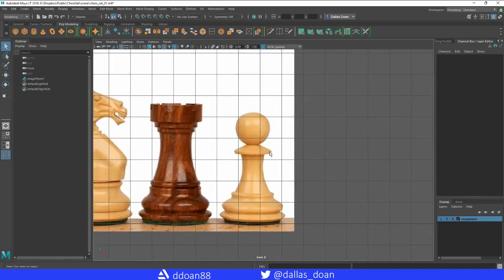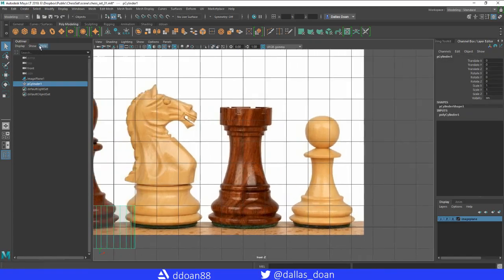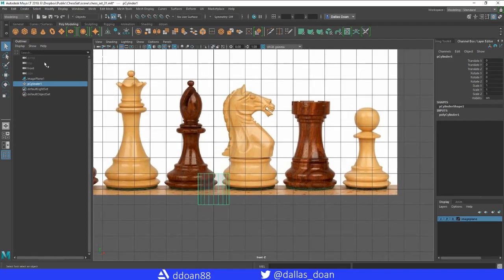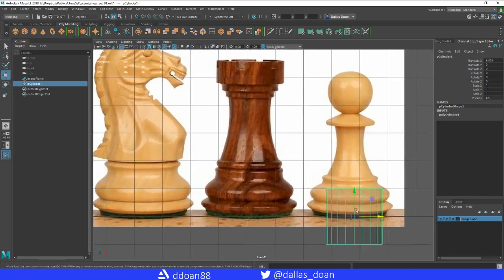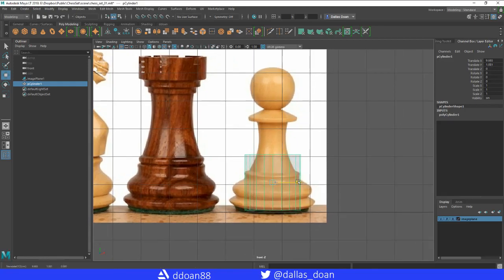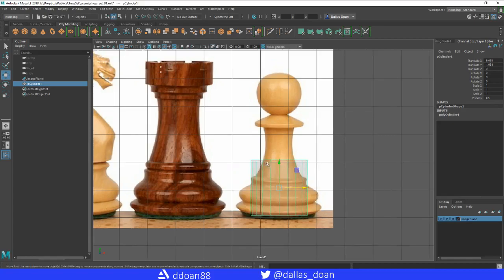I'm going to start with the cylinder at the bottom. Go to the poly modeling tab, click on the cylinder shape — it creates the shape and puts it at zero. Using the move tool (W), move it over to the pawn and position it roughly, aligning everything on the left side.